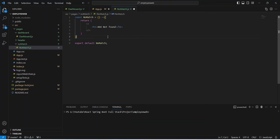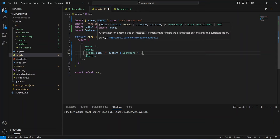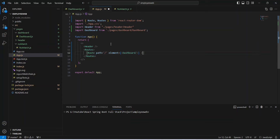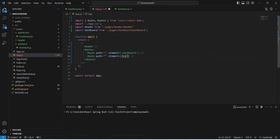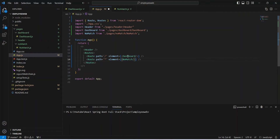Now let's save this file and go back to app.js because we need to create the route for the no match component. We will duplicate our existing route for the dashboard, and for the path we need to update it with an asterisk (*). After this we need to update the element property — instead of dashboard we will mention no match. With this our app.js is completed, so let's save this file and run our application.